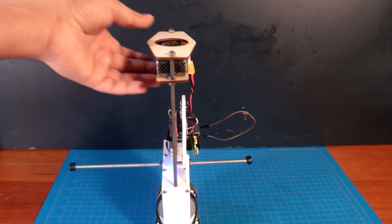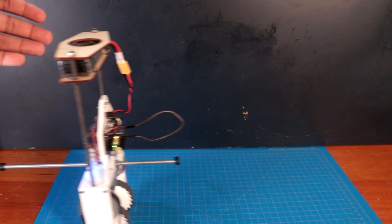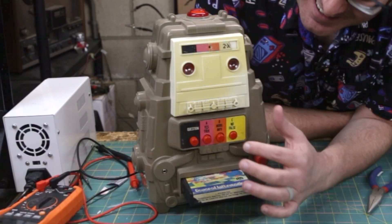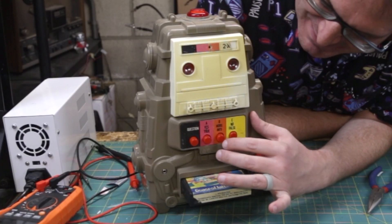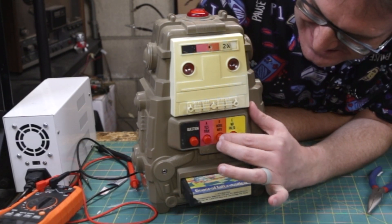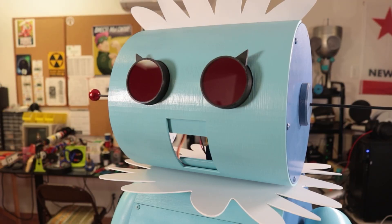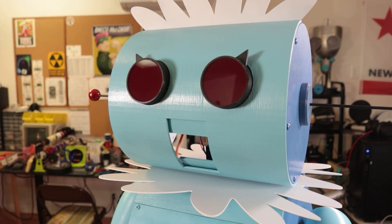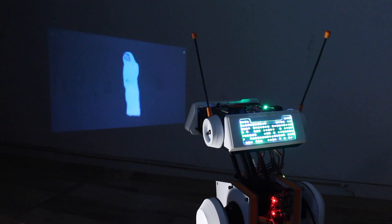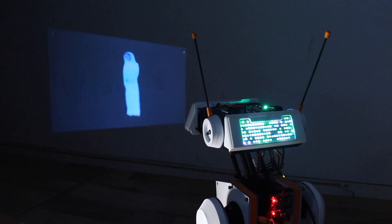Now over the years the Element 14 community have taken inspiration from film, television and even animation to make robots that are both technologically sophisticated and really rather cool. But today's project isn't neither of those. Today's all about a robot that smells.